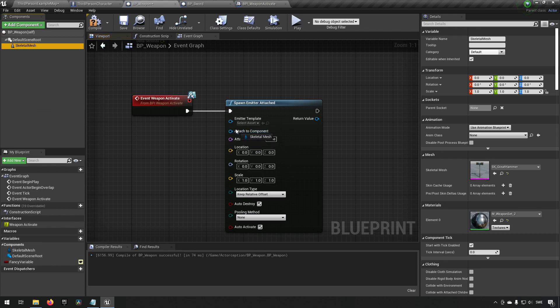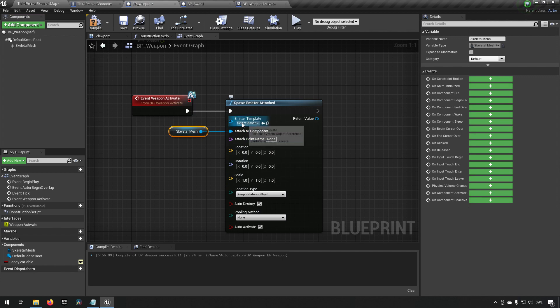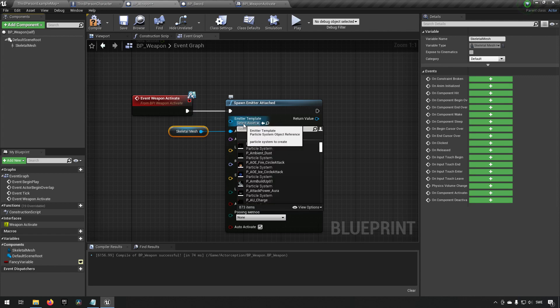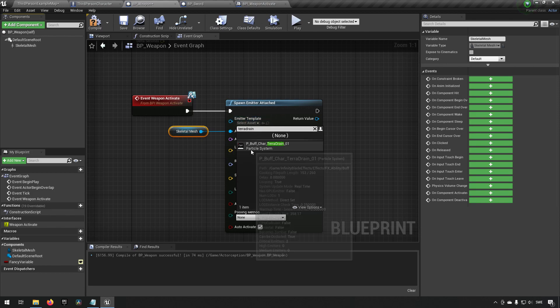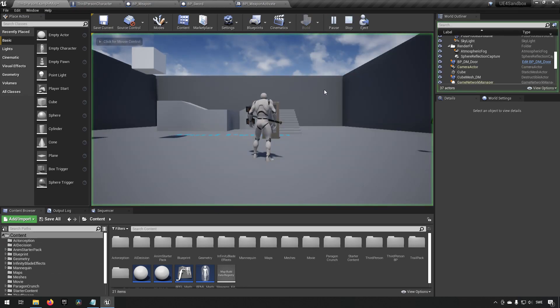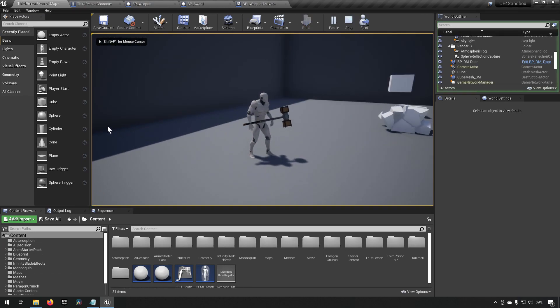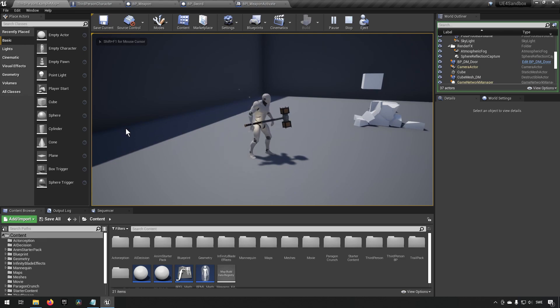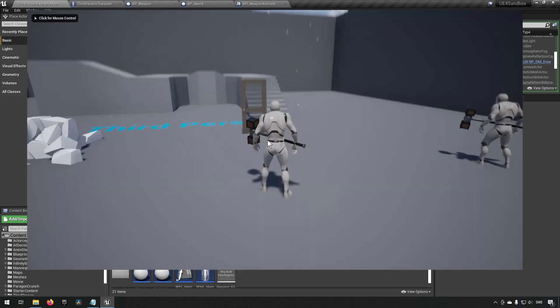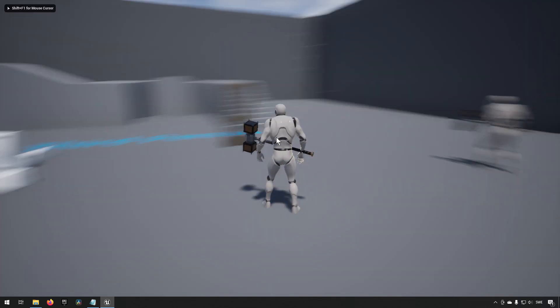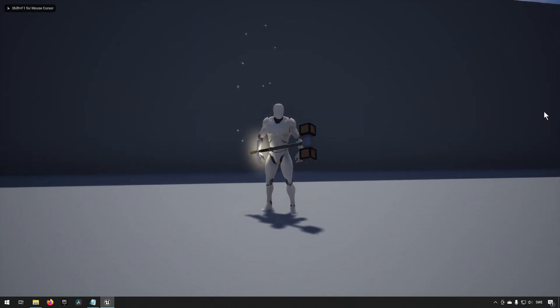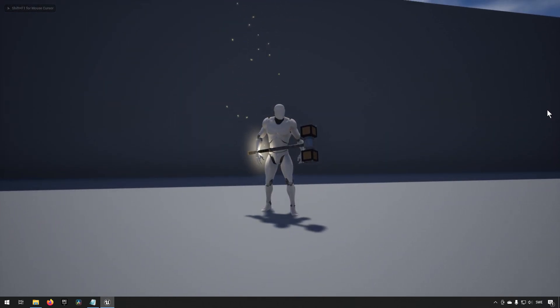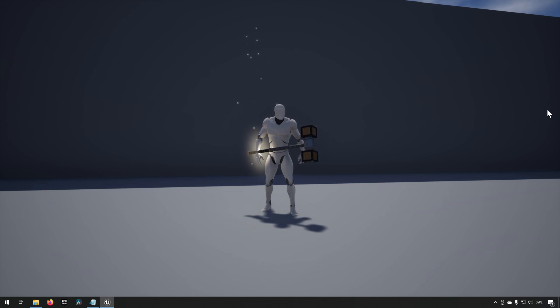To showcase something really simple we can just do a spawn particle system attached. We can say that it should attach to the skeletal mesh component and then we can choose the template. I have some Infinity Blade particle systems here, there's one called Tera Drain I believe. So let's see what that looks like. Now we essentially have our hammer, we press the E key, it calls on the blueprint interface which allows it to play. It might not be super clear but there's some swirly stuff going around now. It's coming from the actual location where the hand is but you could have had it in some other place along the hammer if you wanted to as well.